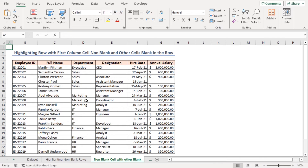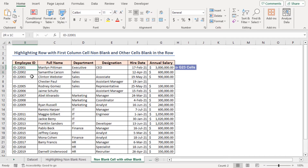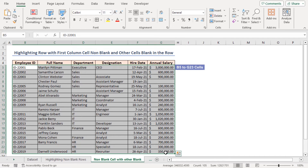In this method, I'll highlight rows that have data in the first column but contain blank cells in some other cells along the row. But if the first cell in a row is blank, it will ignore the highlighting. Select the entire dataset, and in a similar way as the previous method, open the New Formatting Rule dialog box.